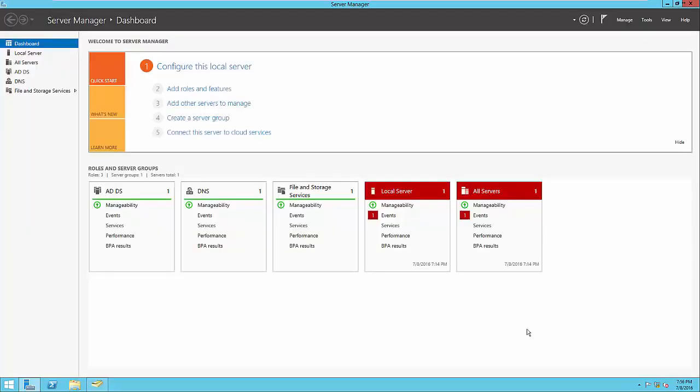Next, we're going to quickly go over print services, which allows you to share network printers with users and deploy them in a way where they don't need to add a printer individually onto their computer. The basics are that you set up a printer within your network and configure Windows Server to be a print server, which provides the drivers and print queue on the server to be available for users. First, we need to install that role.